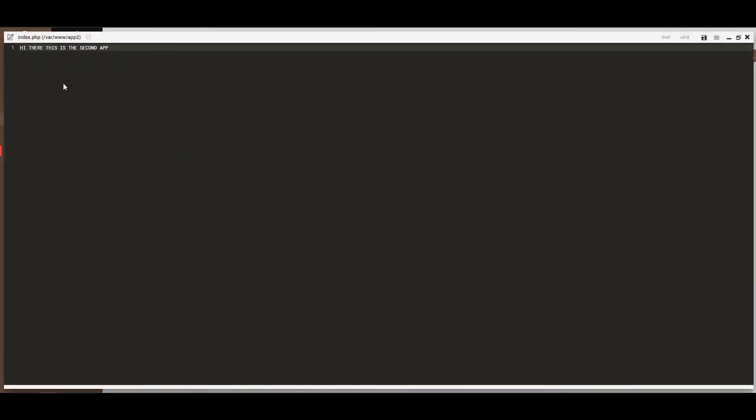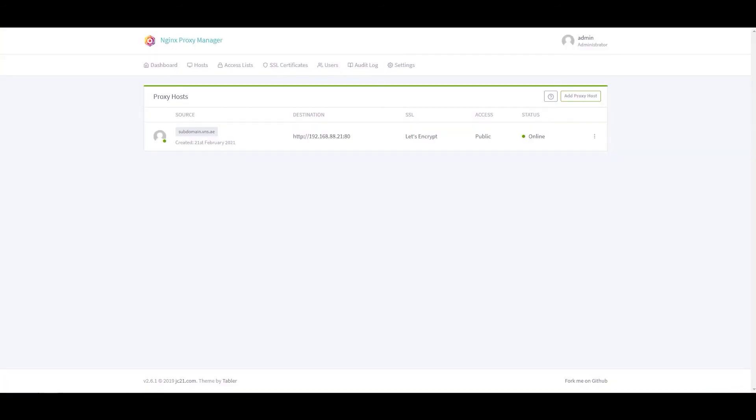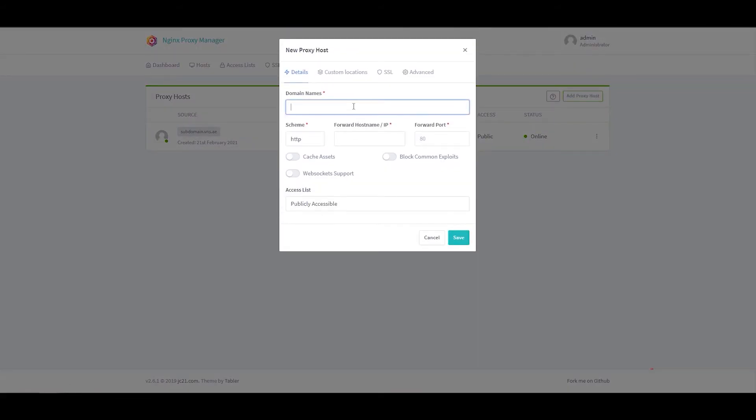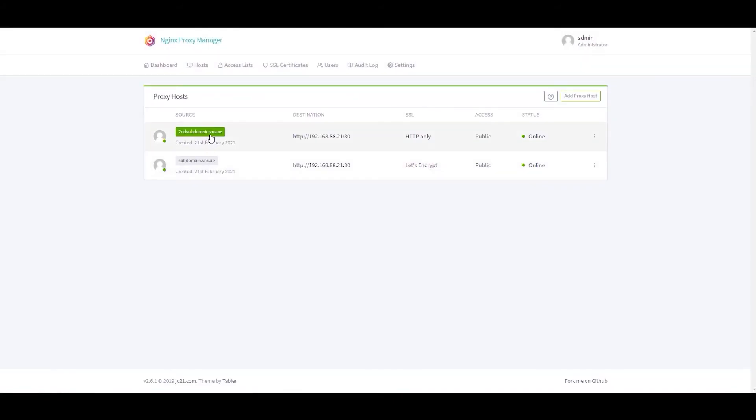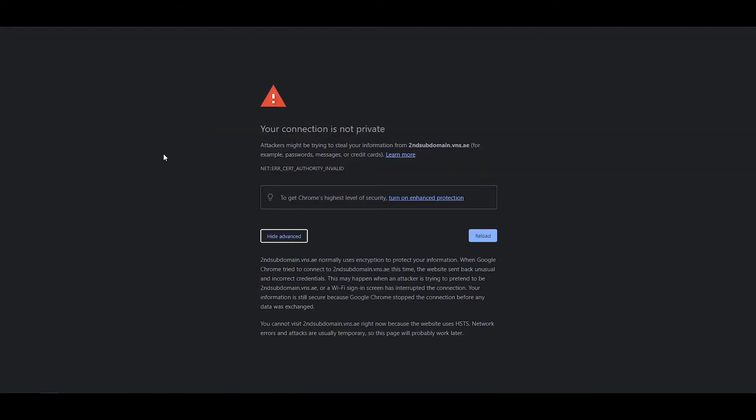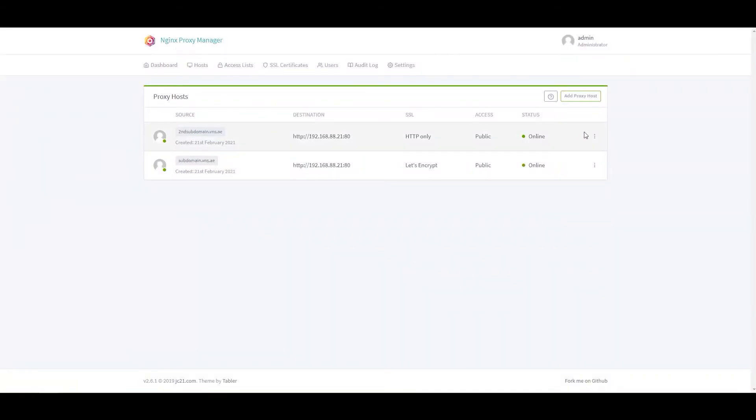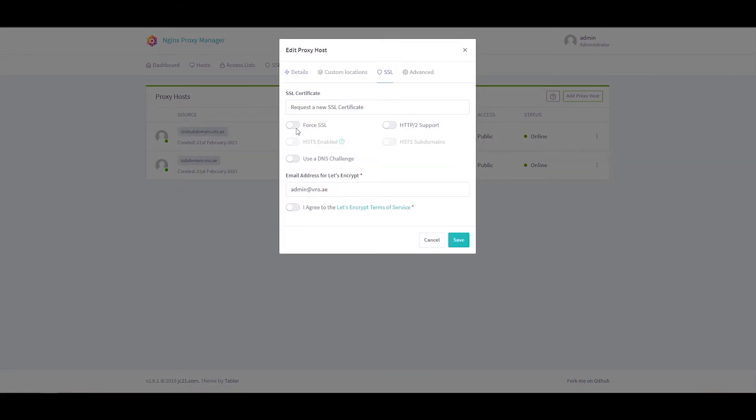The second subdomain or the second CNAME which we created, IP address is gonna be the same, 88.21. Will forward the port to port 80 as well. Save. Okay, it's gonna... oops oops. It requires SSL so we will enable SSL.